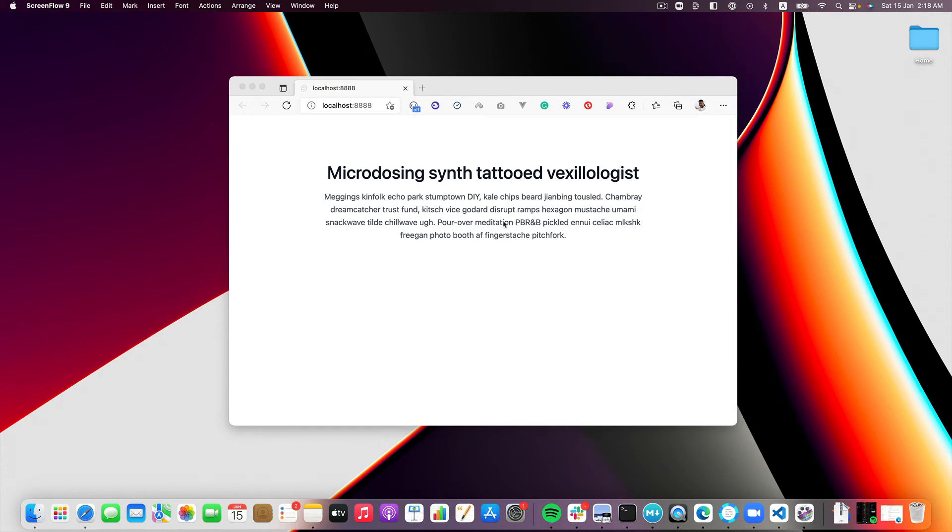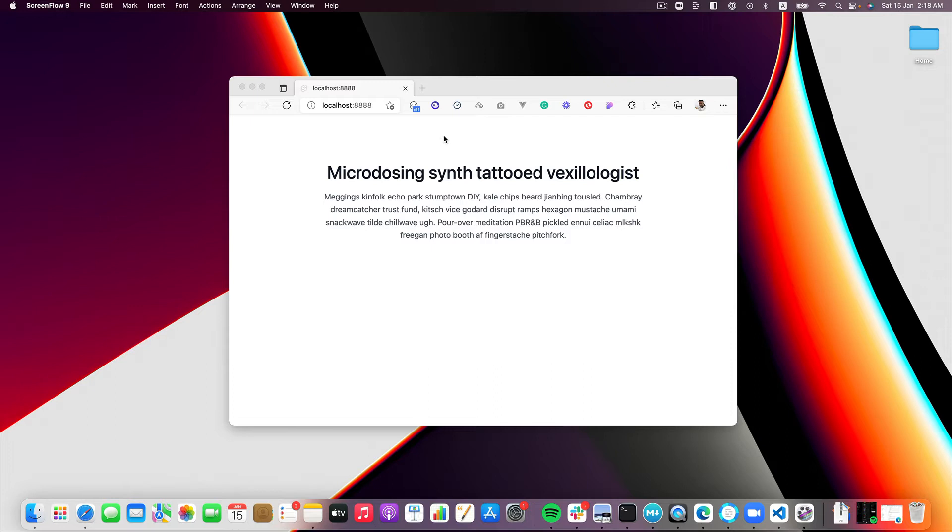Hello everyone and welcome back to my channel. Today I just want to talk about something that I find myself going back to every time I start a new project, and that is how to add custom fonts to Tailwind projects.